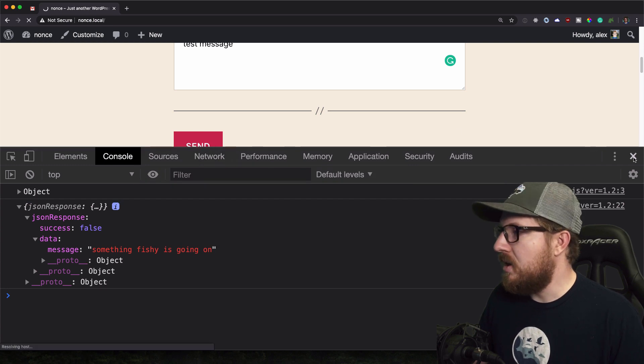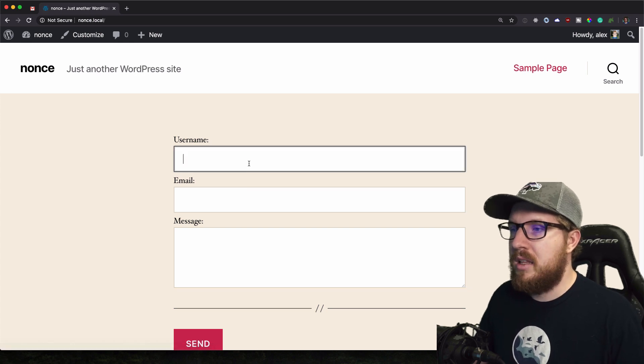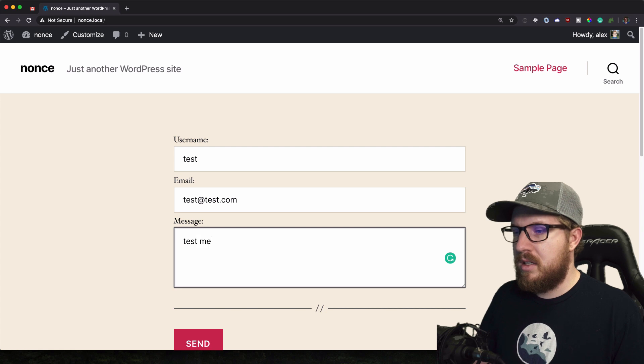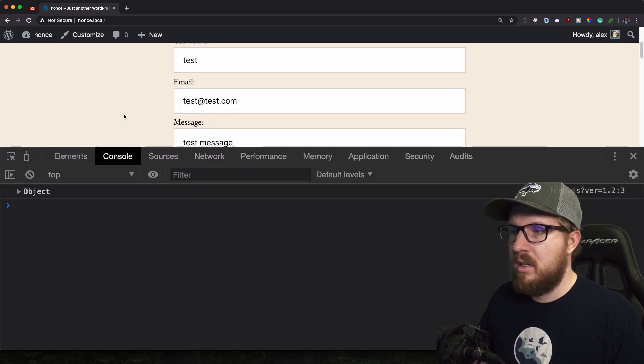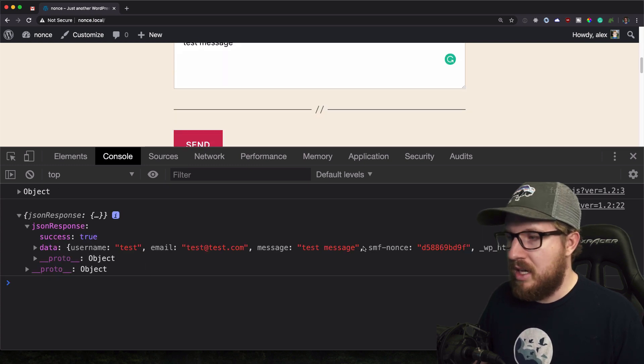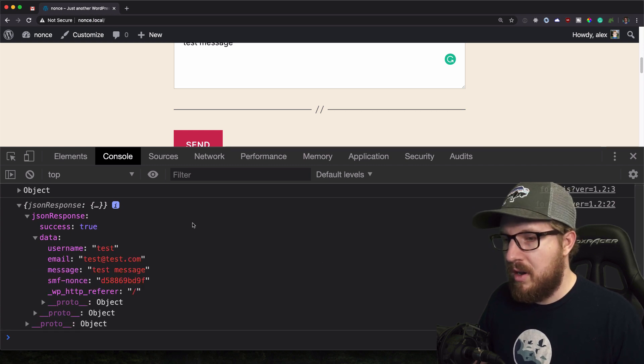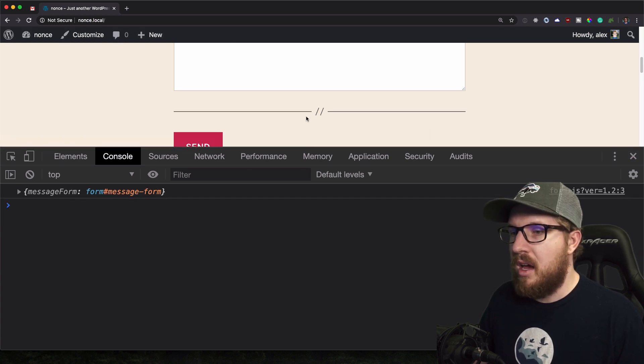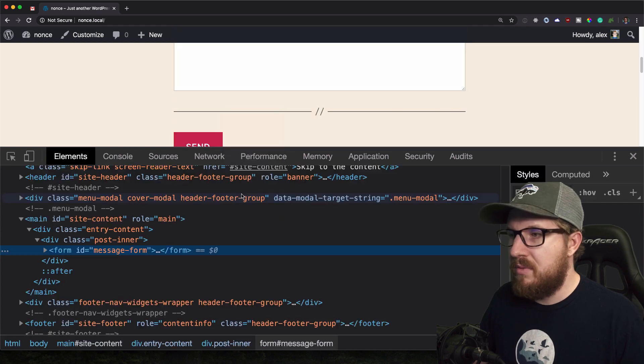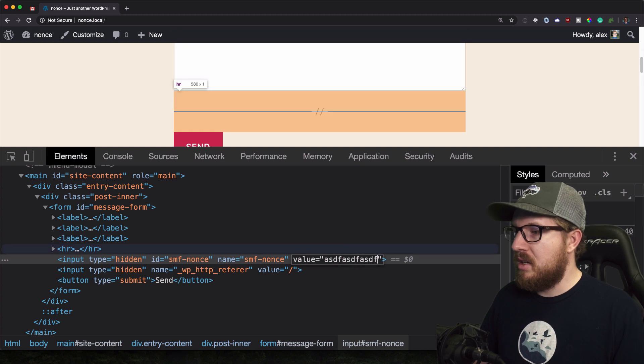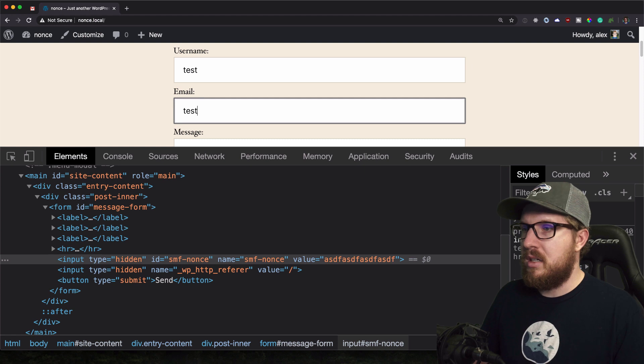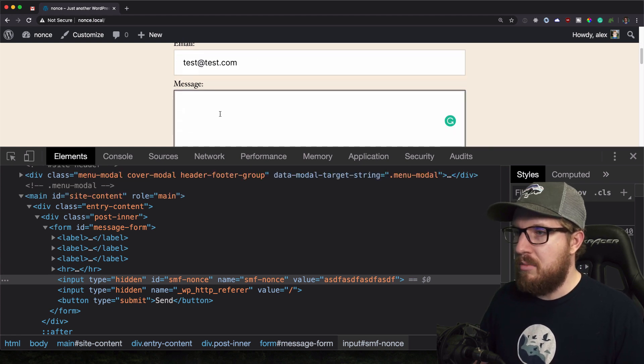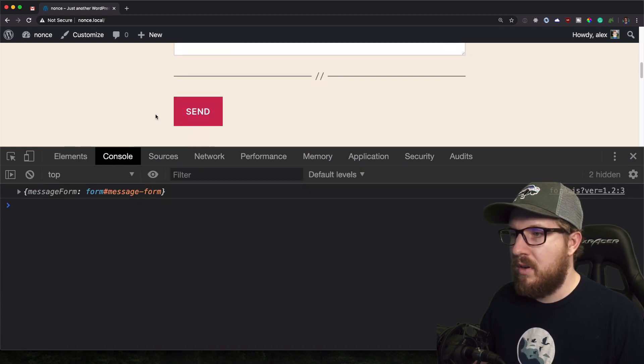So let's refresh this page and then type in a new user test at test.com test message. And before we hit send, let's open up our console and then hit send. So the JSON response here is success is true. Everything came over excellently. And then, so let's test out when things would not go well. So there's a couple of ways that we could test this. Let's do kind of an interesting one, just kind of change what this value is. Test, test at test.com and a new message test message. Let's look at our console. We're going to hit send. We have a JSON response and it says that the success is false. Something fishy is going on.